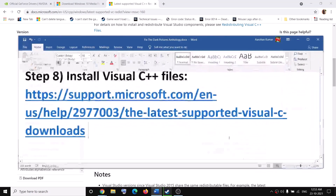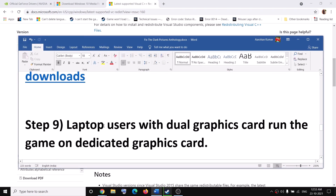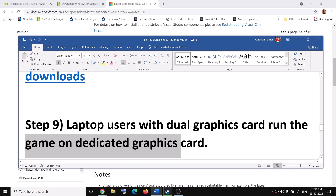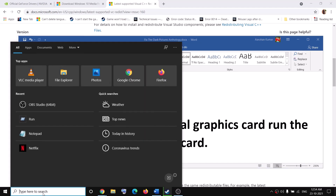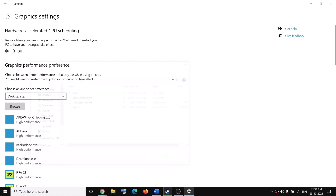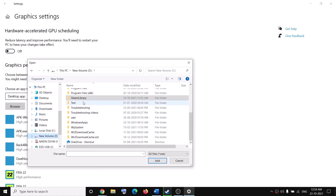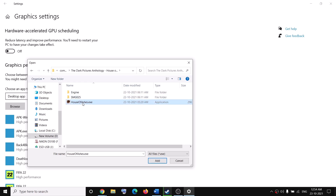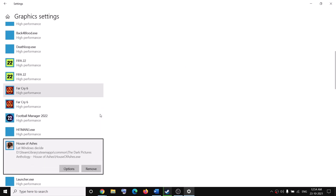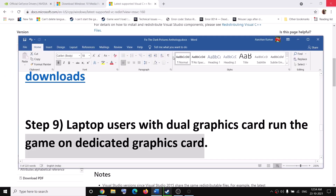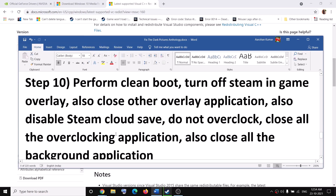The next step is for laptop users with dual graphics cards. Make sure you're running the game on the dedicated graphics card. Type 'Graphics Settings' in the Windows search box and click on Graphics Settings. Click Browse, go to the game installation folder — Steam, SteamApps, Common — open the game folder, select the game EXE file, and click Add. Once the game is added, click Options, select High Performance, and then click Save. Try to launch the game.